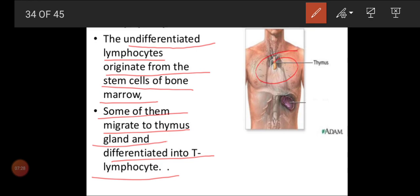The thymus gland is present between the lungs and above the heart region. The thymus will be bigger when a person is a newborn baby until puberty stage — it will be very active and every day it starts to produce so many T lymphocytes. Once a person gets matured, the thymus will shrink and reduce its work. The thymus is a gland where the maturation or differentiation of T lymphocytes occurs, but the formation is in the bone marrow.